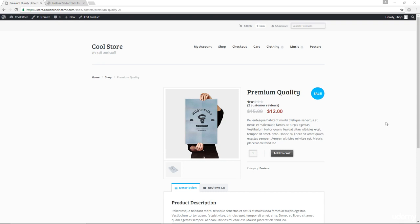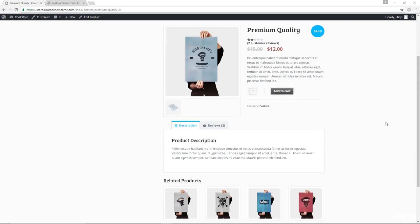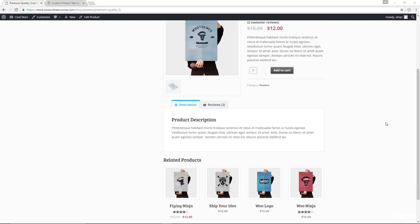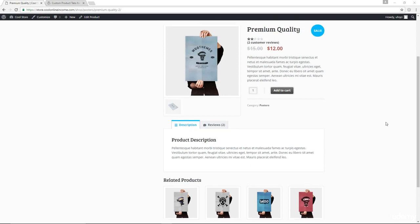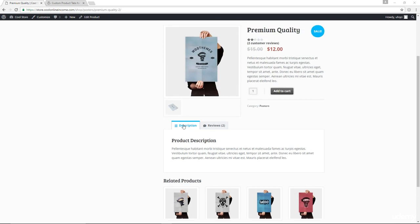Now, by default, WooCommerce offers us two major tabs in each individual product page. We have the description tab, and we also have the reviews tab, but what if we wanted to add additional tabs like extra information, shipping information, specifications, and so on and so forth?